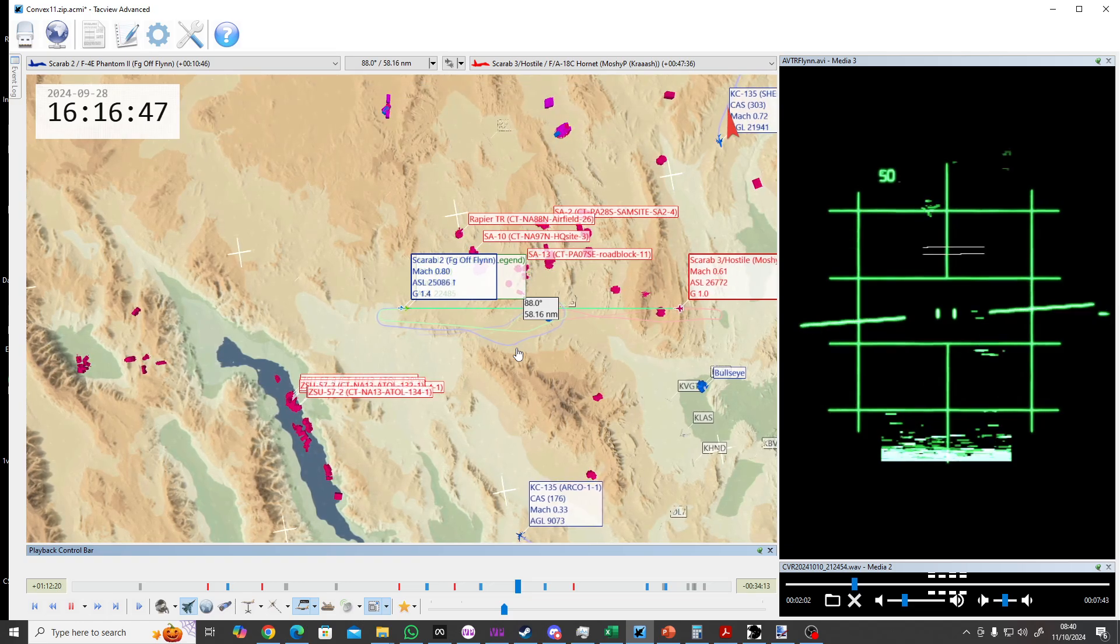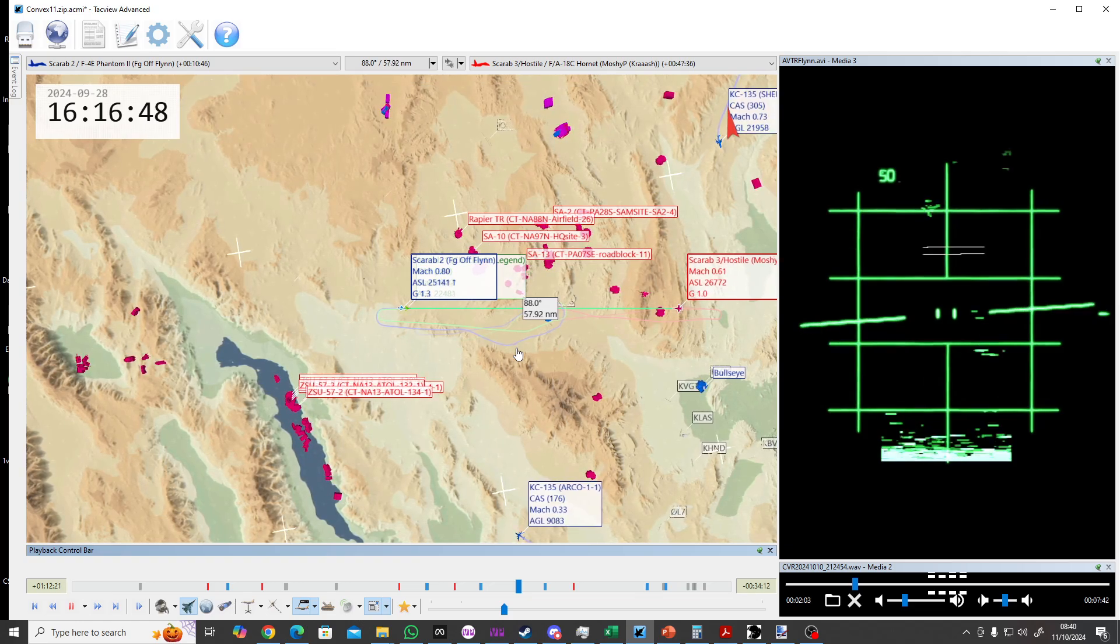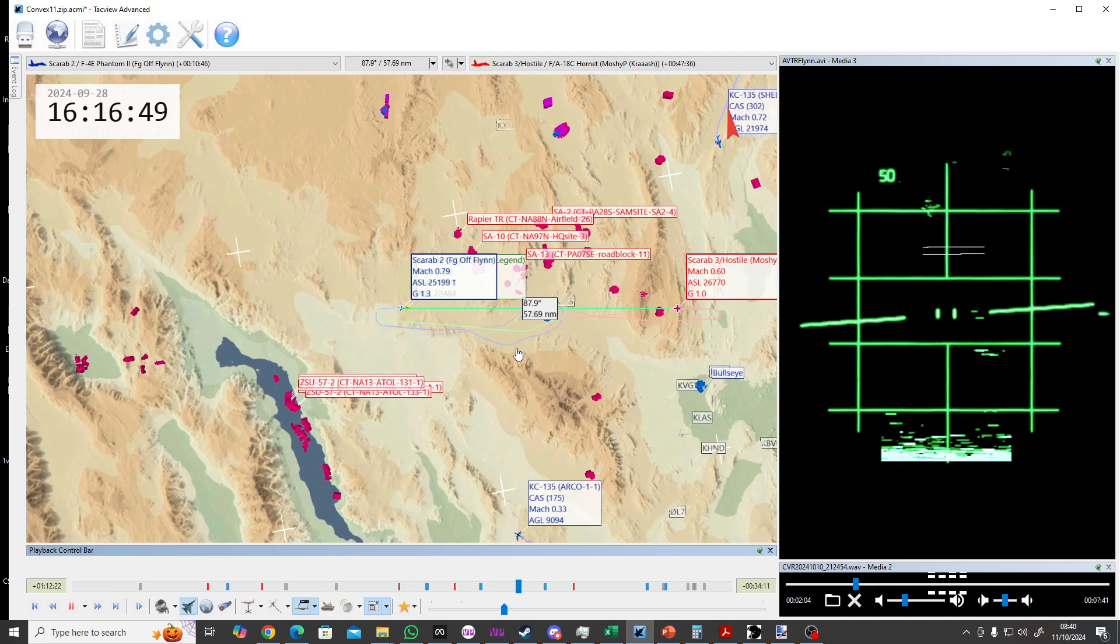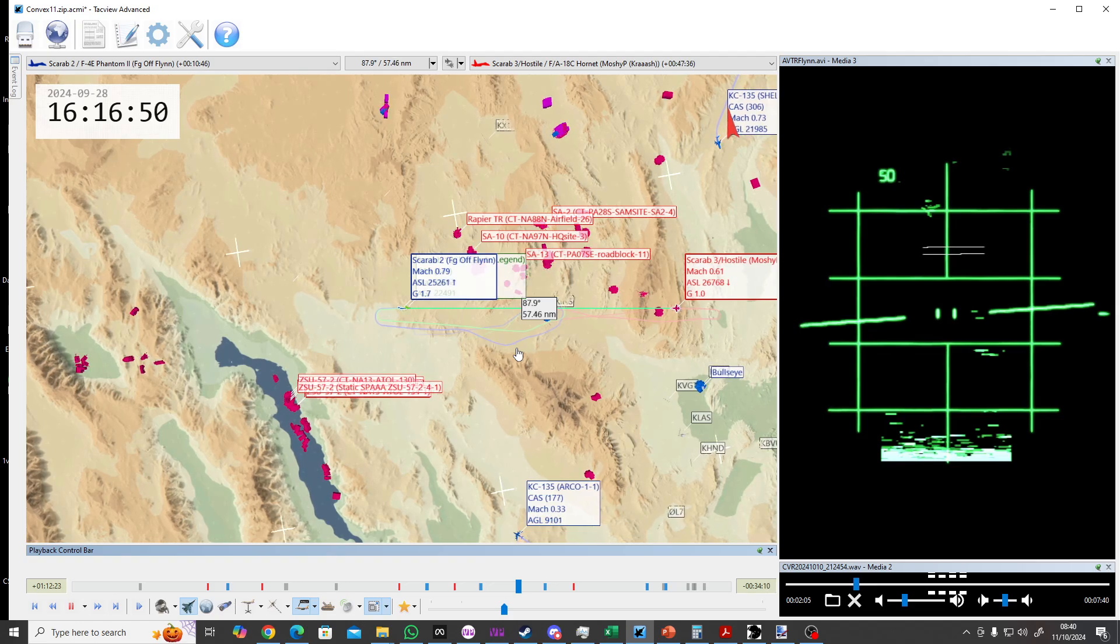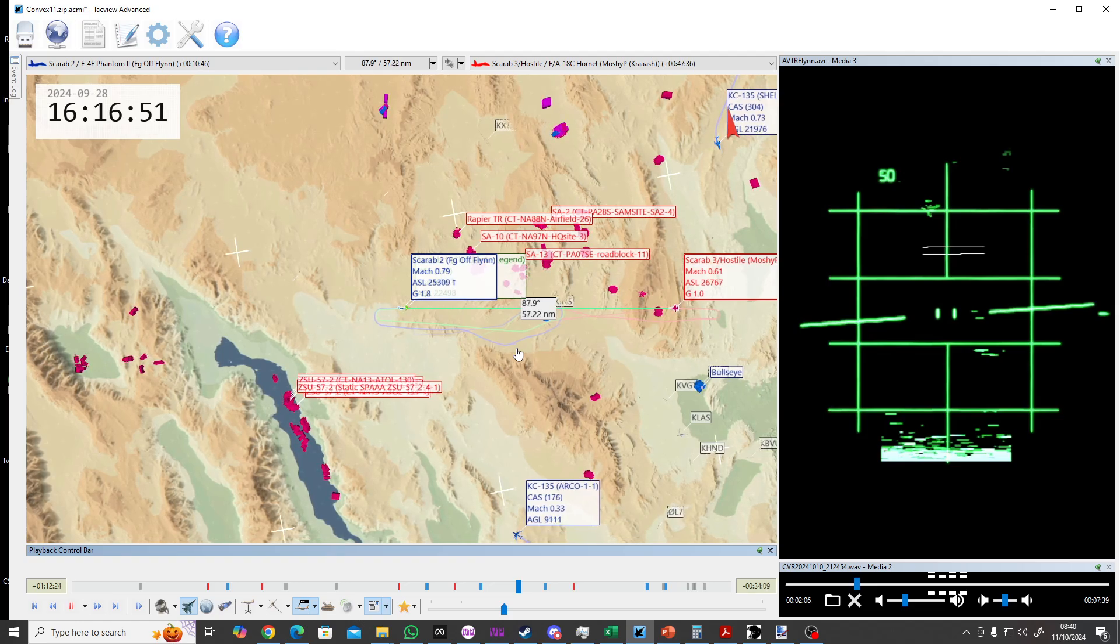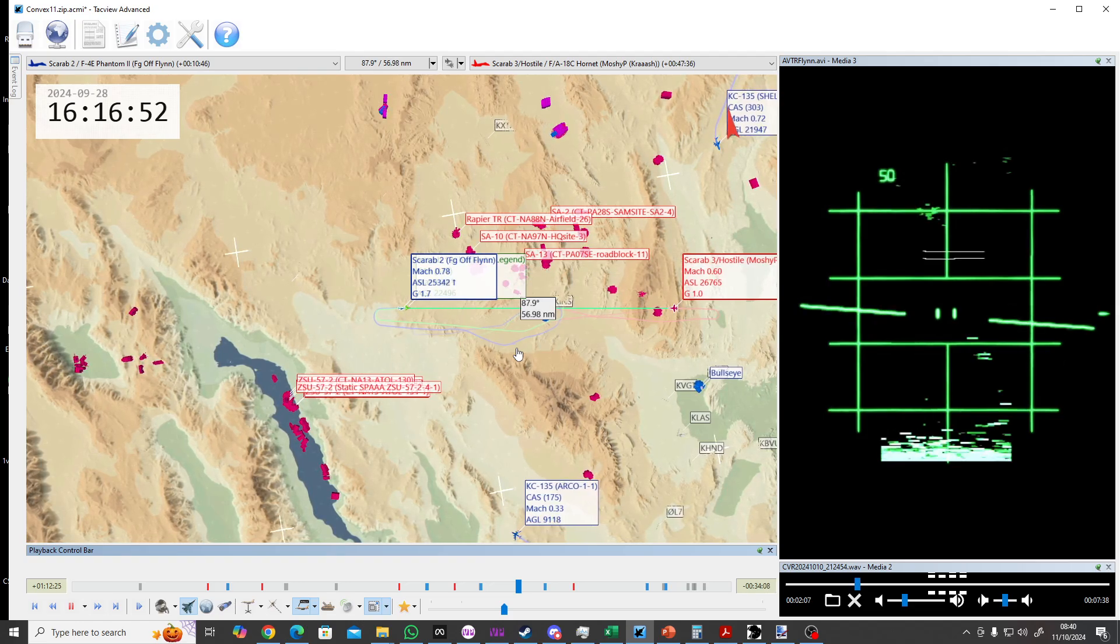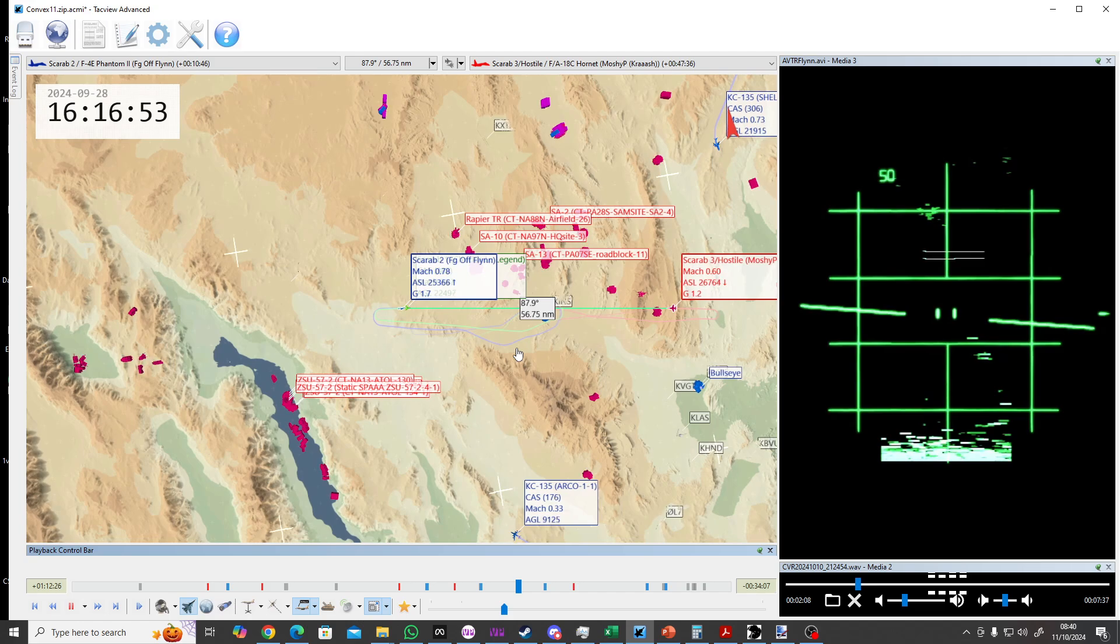Leads blind. 2, 6 o'clock, take a 30 degree right split.